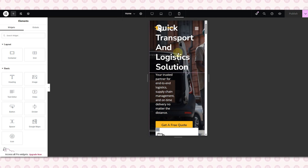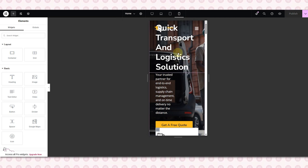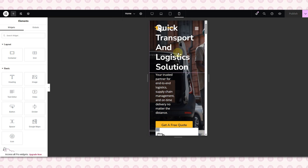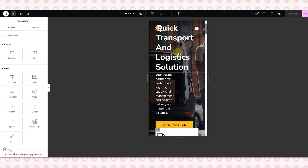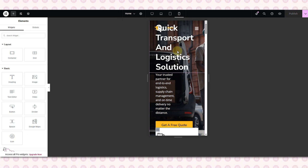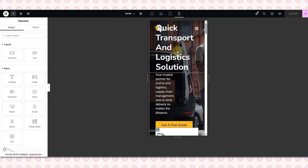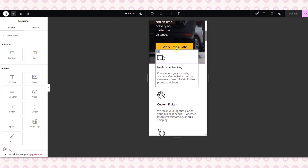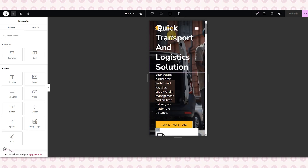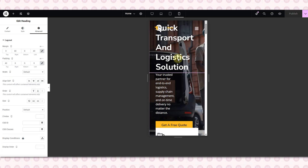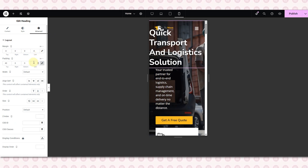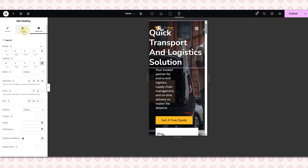Now let's move on to the mobile screen, which is really important — more than half of our website visitors come from mobile. So it's very important that our website looks good and works well on phones. Let's see how the layout looks: the second section looks almost perfect, but the first section needs some fixing. I'll begin with the heading, because once that's done fixing the rest becomes easier.